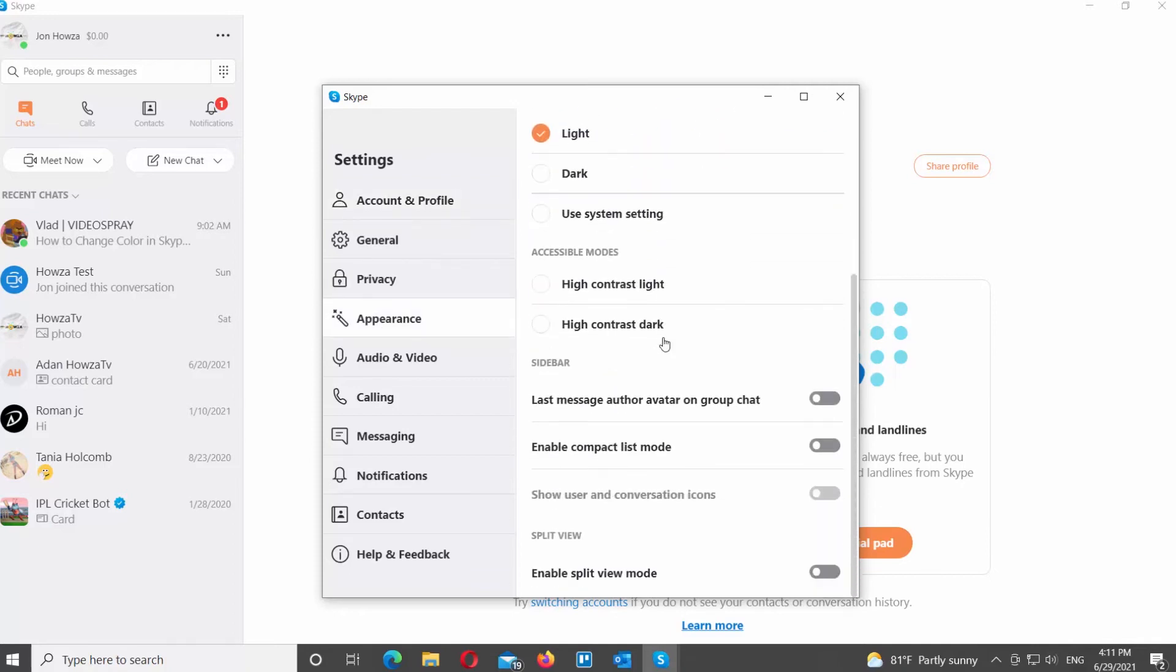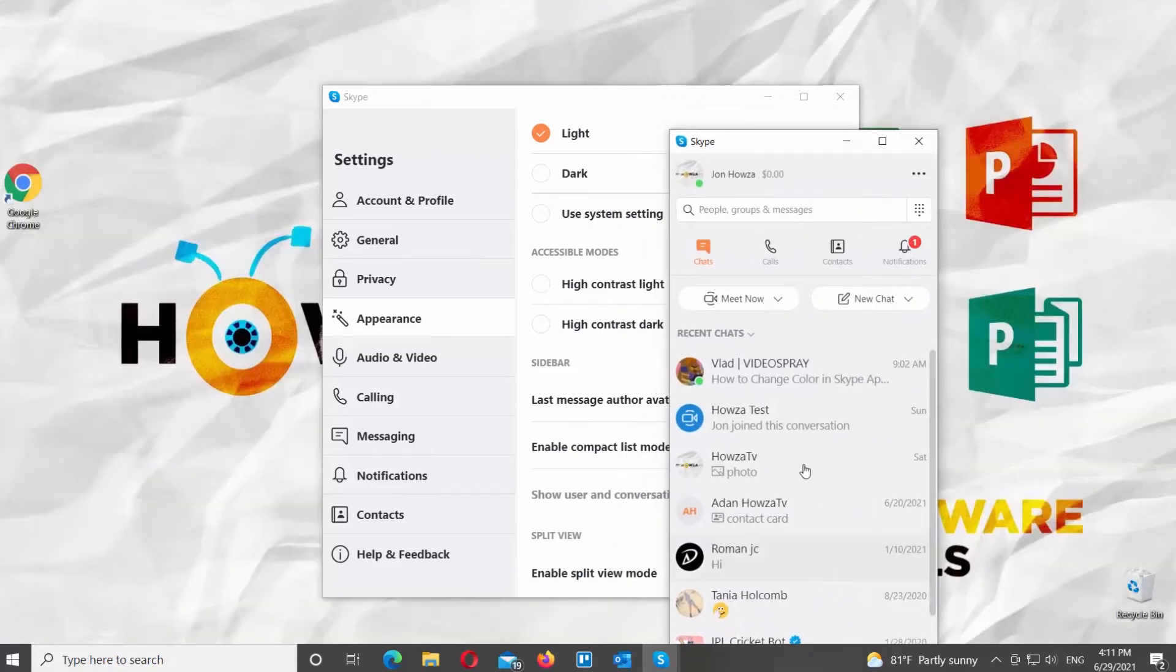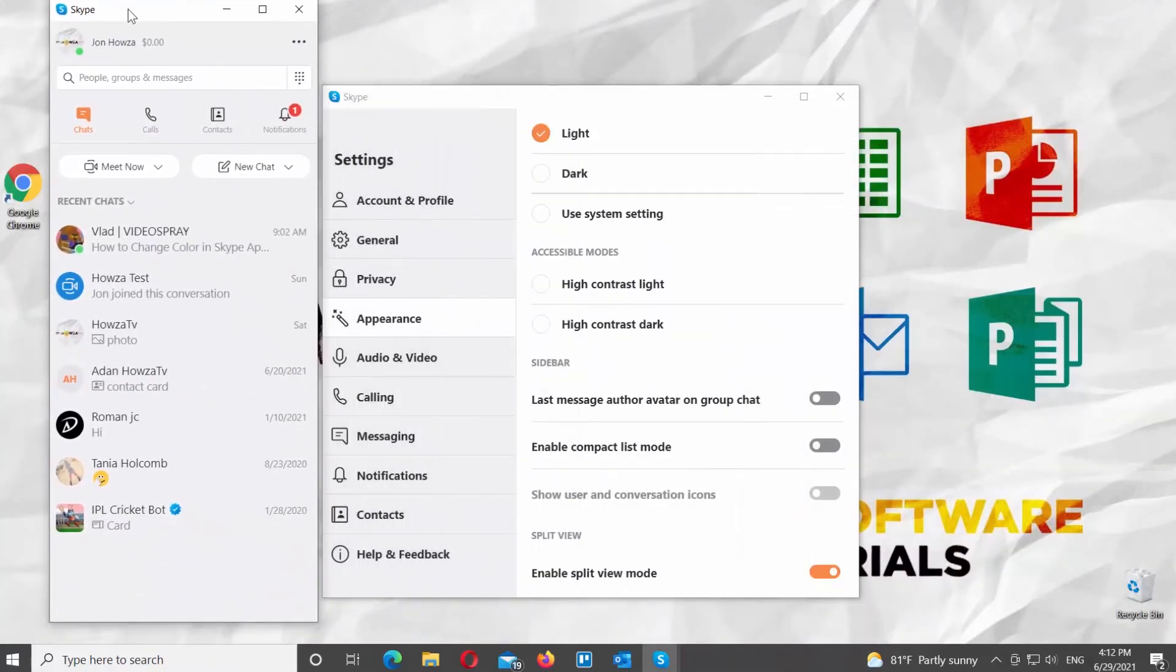If you want to enable Split Mode, turn the switch on next to the Enable Split View Mode option. You will have two Skype windows.